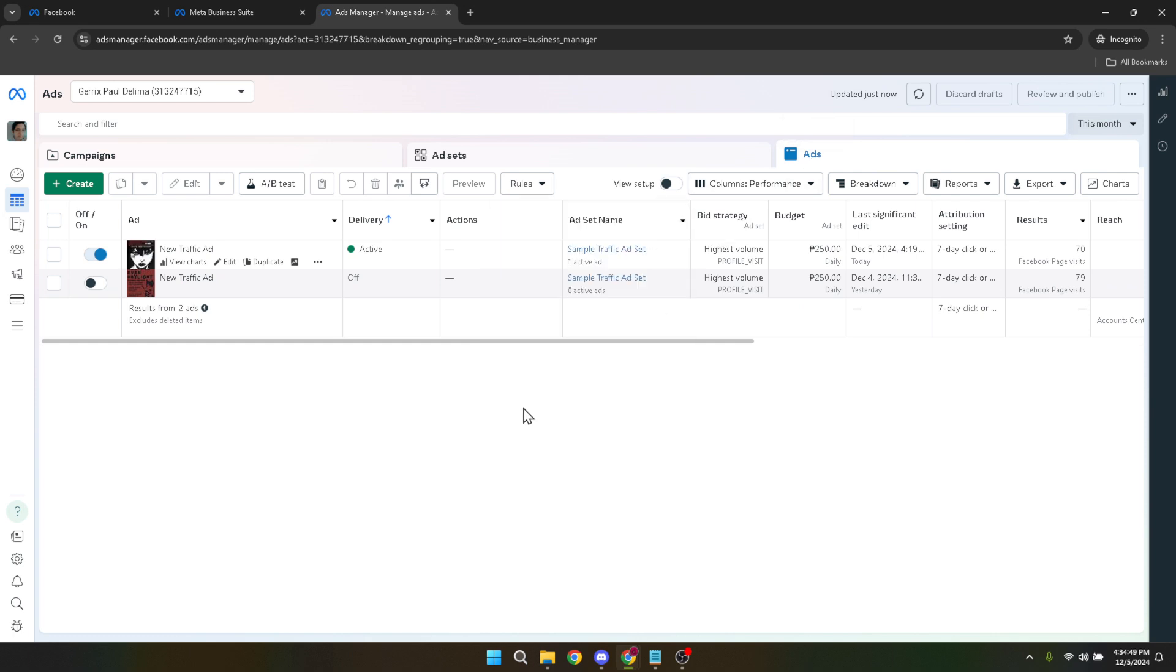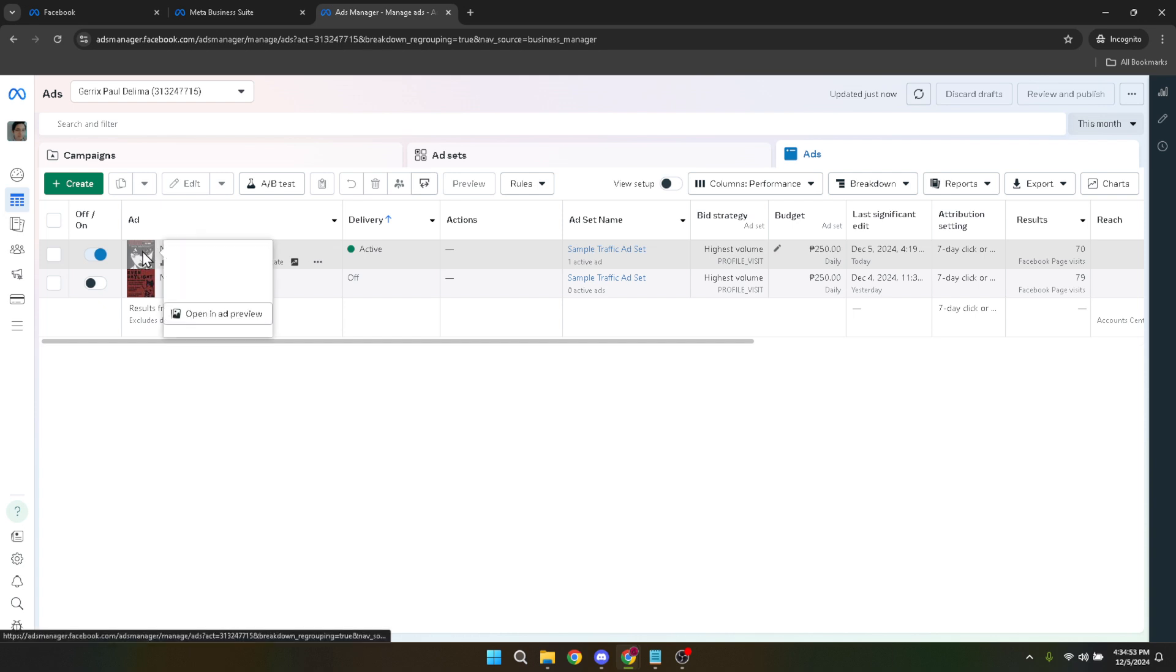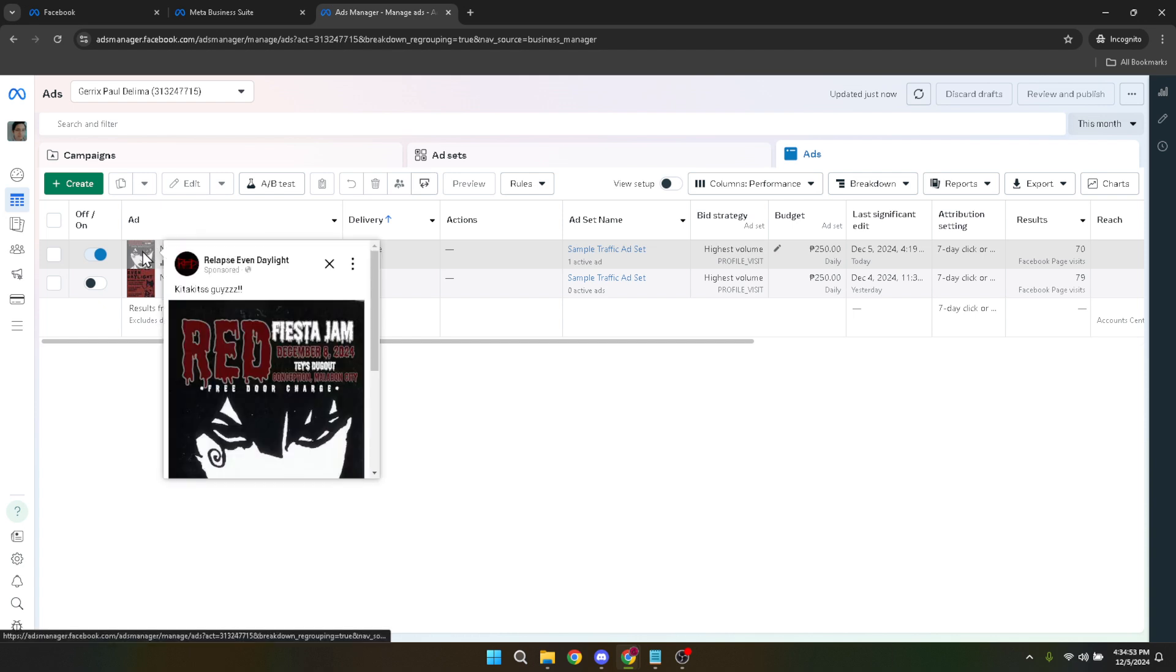Now, to find the elusive link to your Facebook ad, click on the ad thumbnail. This thumbnail is a visual representation of your ad, making it easier to identify which ad you're dealing with, especially if you're running multiple ads with different creatives.